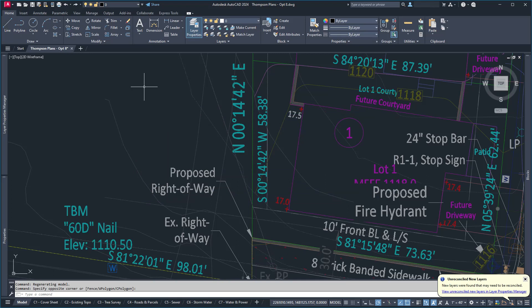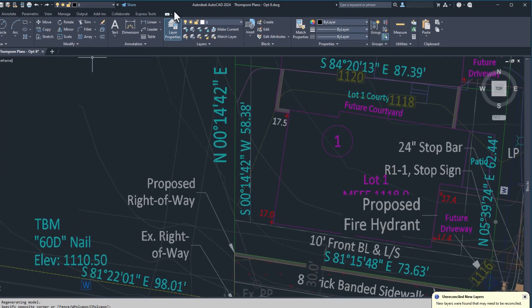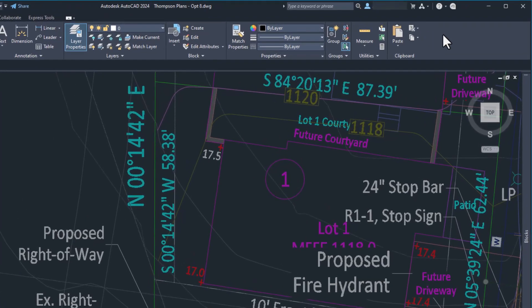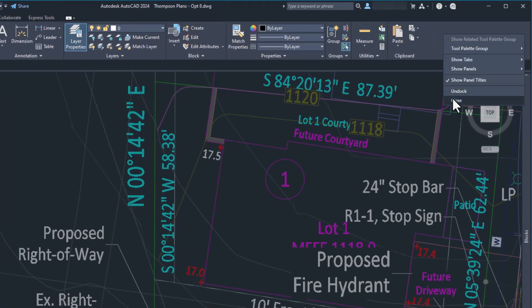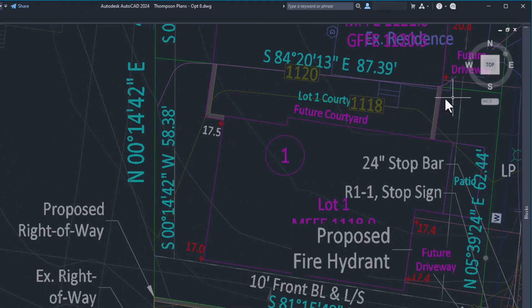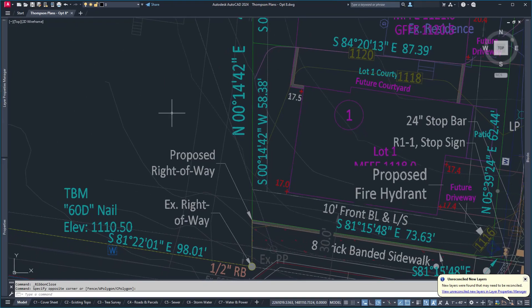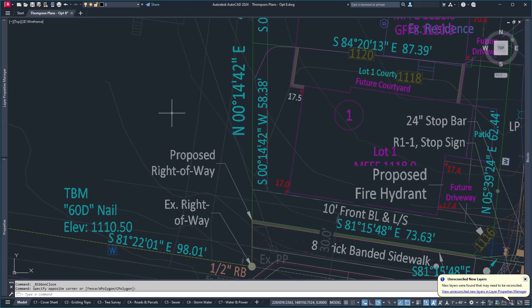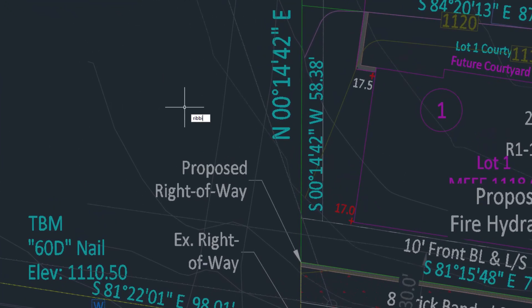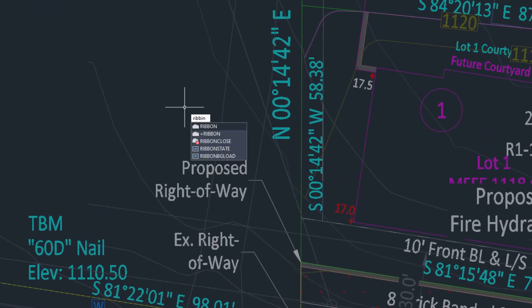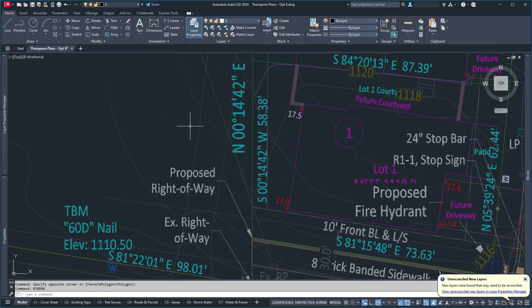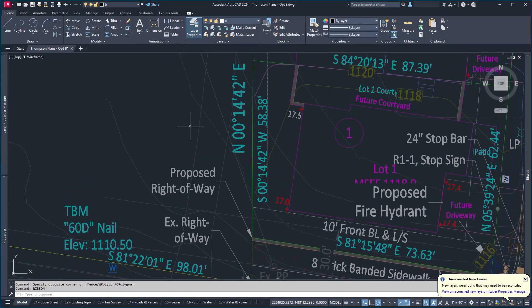What really scares people is when none of this is there. You accidentally close the ribbon yourself. The most common way is to right-click on some blank area and accidentally hit close. It happens. You just type the word ribbon. And you know, if you spell it right, it opens up the ribbon and puts it right back where it is.